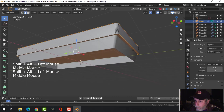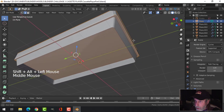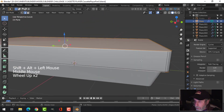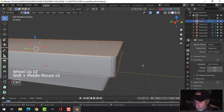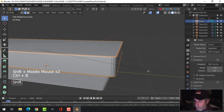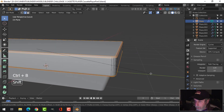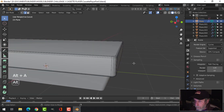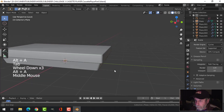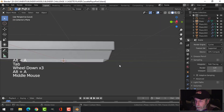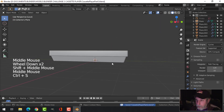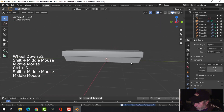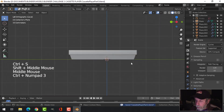We're going to bevel this - Ctrl+B pull - and I'm going to give it one, two, maybe three segments there. That's what we've got so far. Now if I go Ctrl+3 and look from the side...